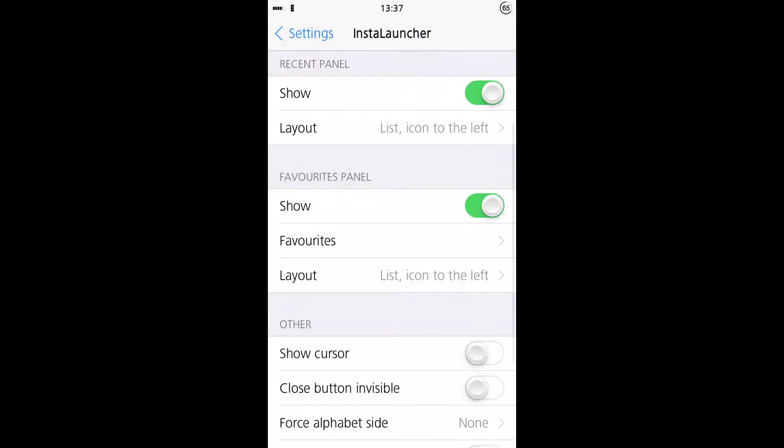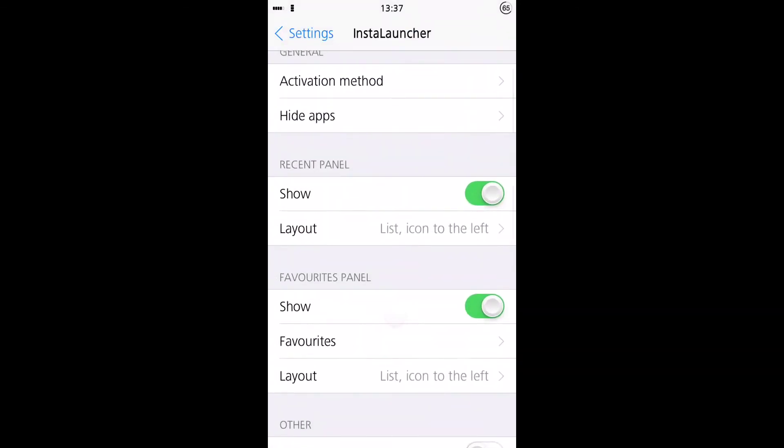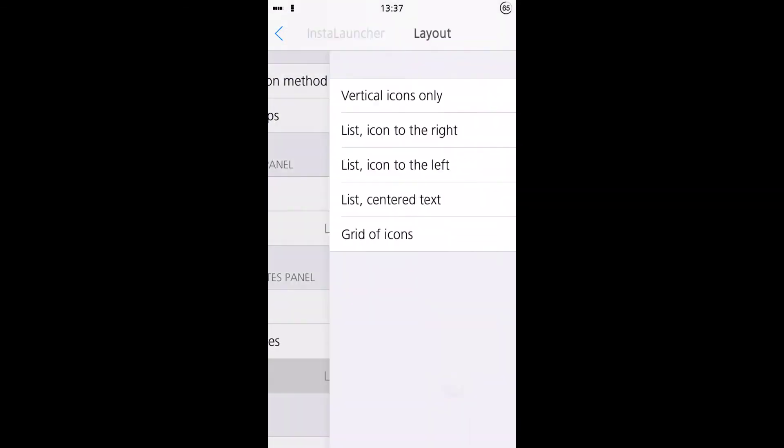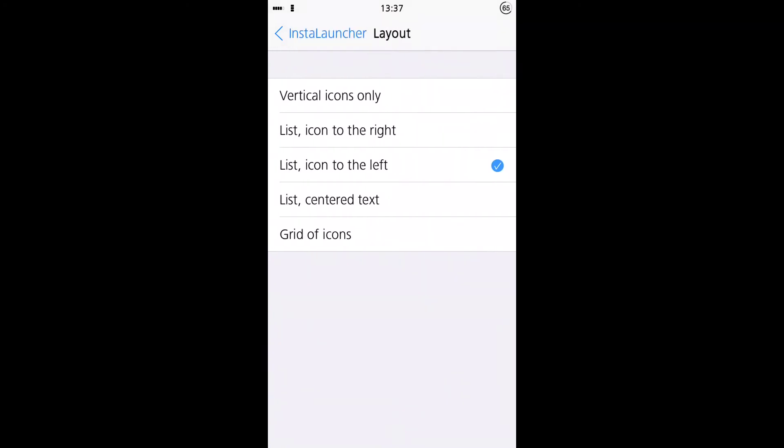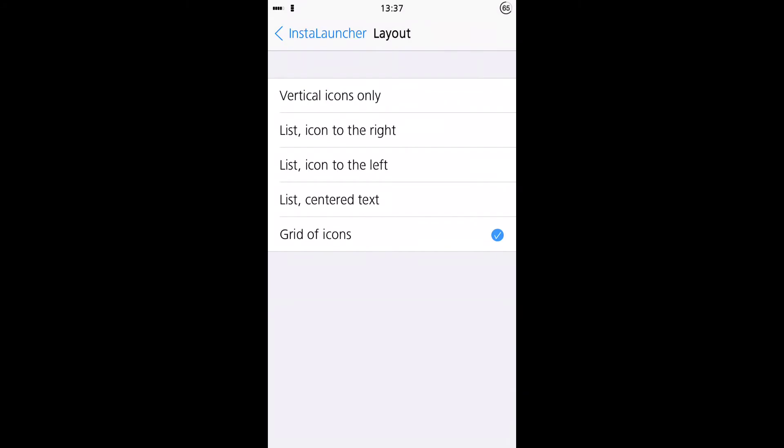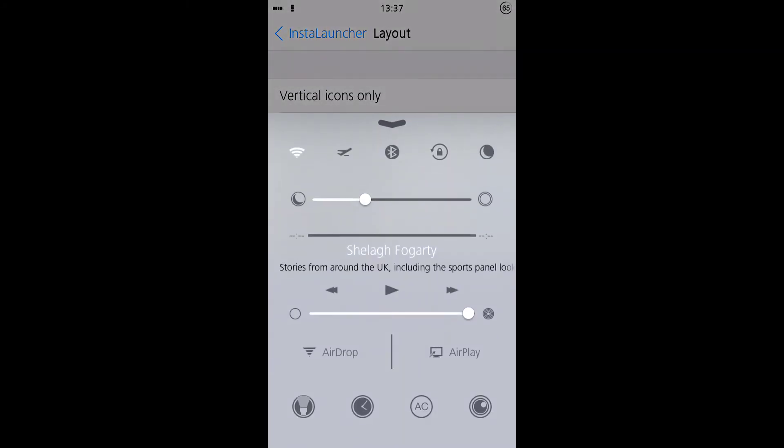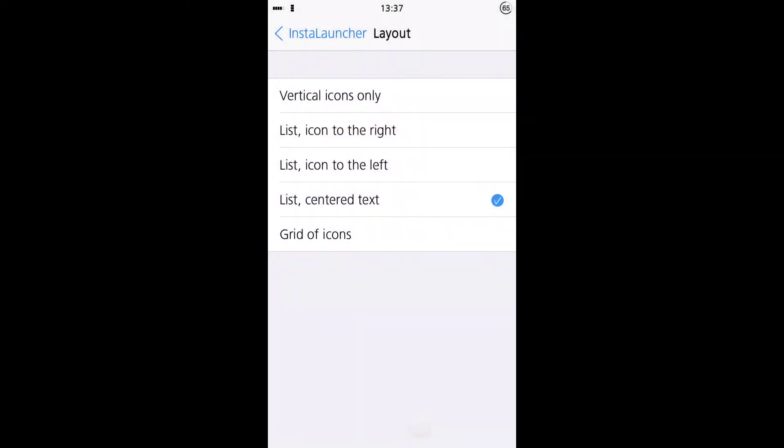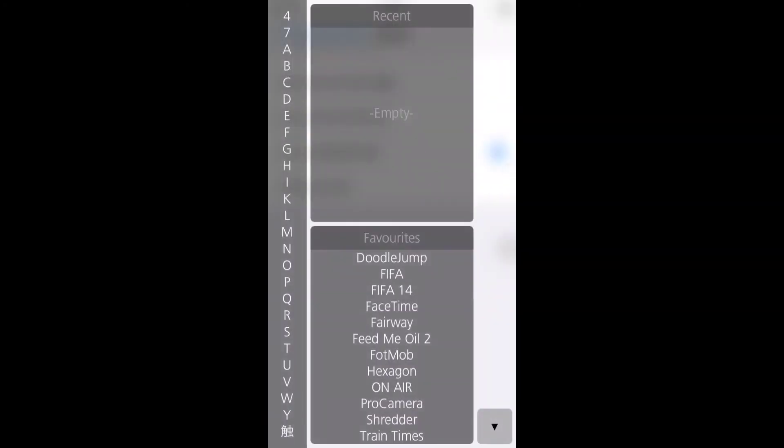Let's go back. And for these, you can choose to change how they're displayed as well. So we've displayed this as a grid of icons. Let's go into that. Your choices are displayed as a grid, and you can have it just as a list of centered text, like so.